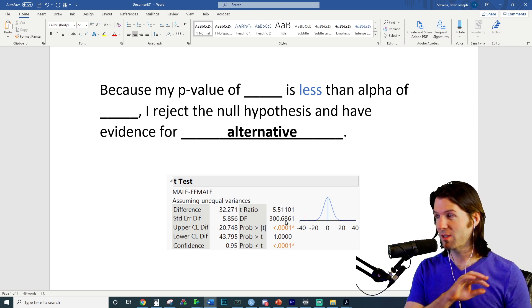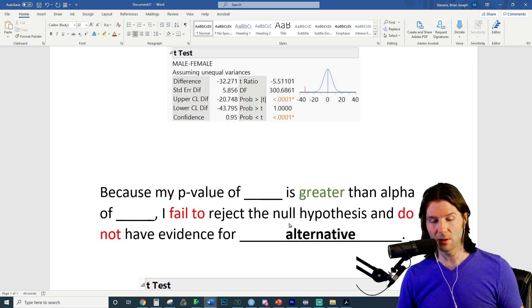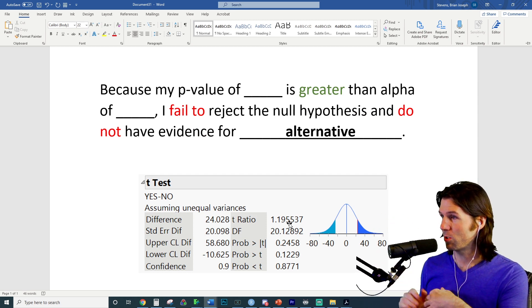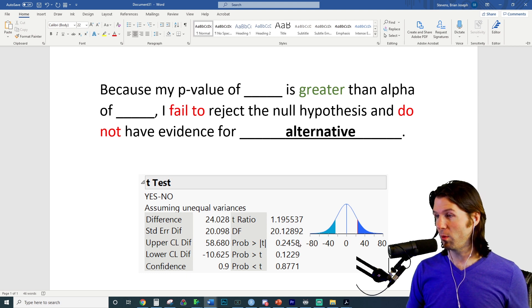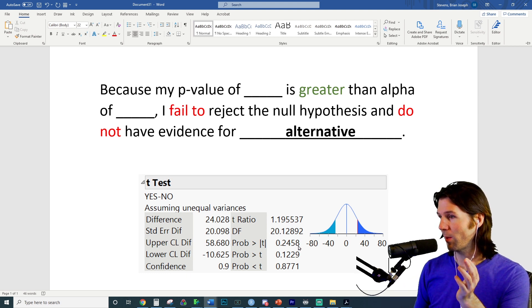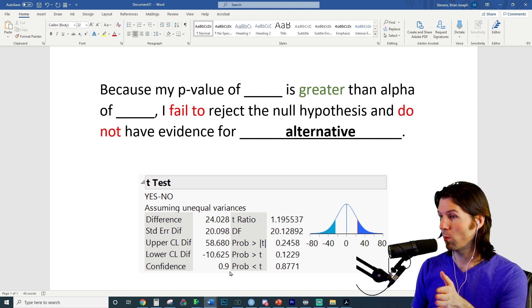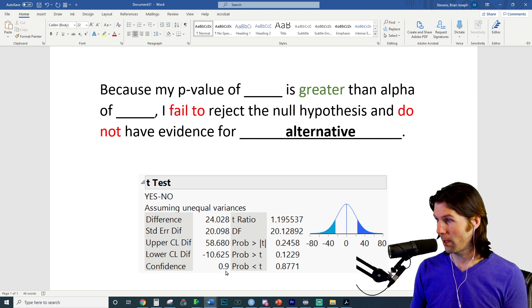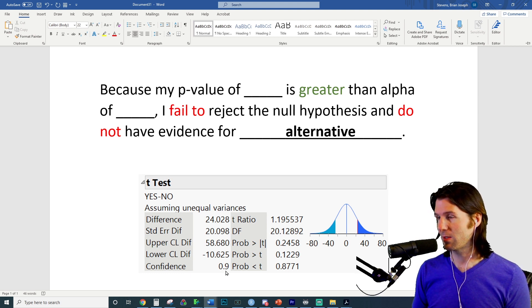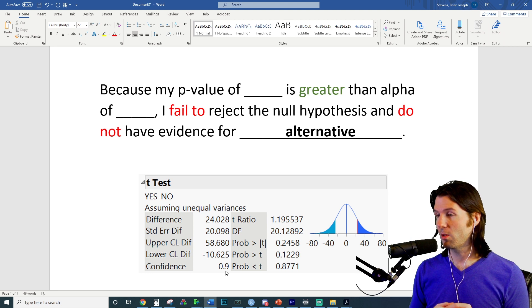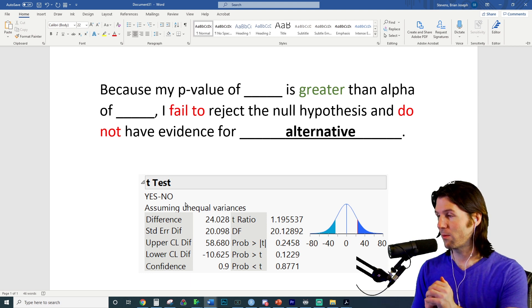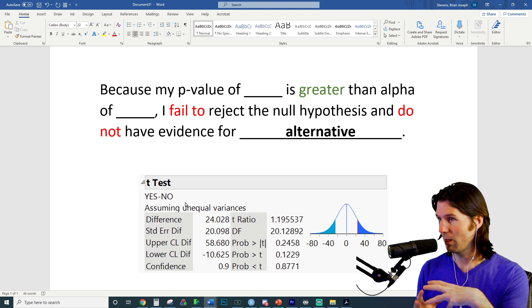Remember: when the p-value is low, reject the null; when the p-value is high, just let it fly — don't reject the null. For the next example: because my p-value of 0.2458 is greater than my alpha of 0.10 (corresponding to a 90% confidence level), I fail to reject the null hypothesis and do not have evidence for the alternative that there is a true difference between what people in Greek life and people not in Greek life plan to spend on Black Friday.